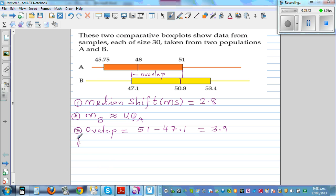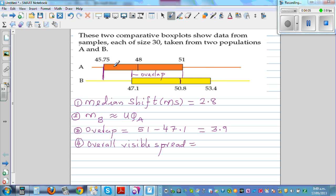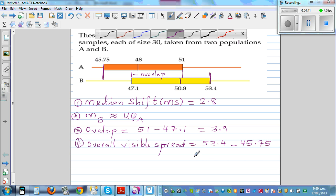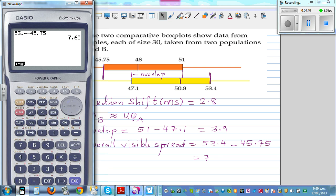The fourth thing to look at is the overall visible spread. The overall visible spread is the upper quartile of the bigger box minus the lower quartile of the smaller box. So this would be 53.4 minus 45.75, which is 7.65.